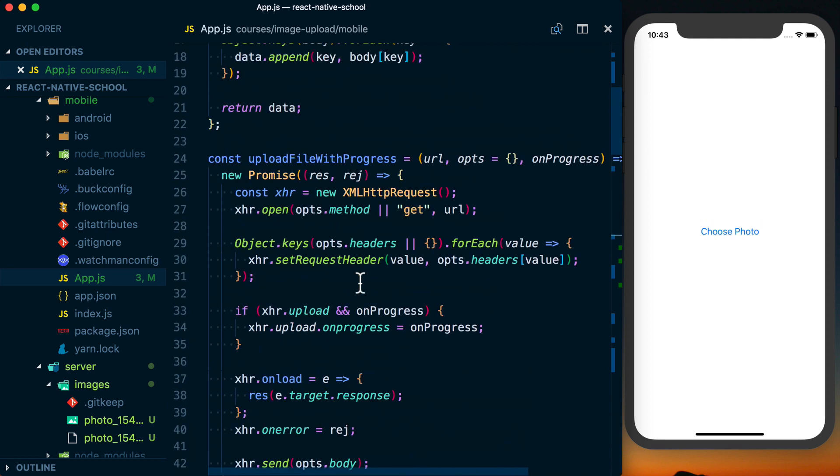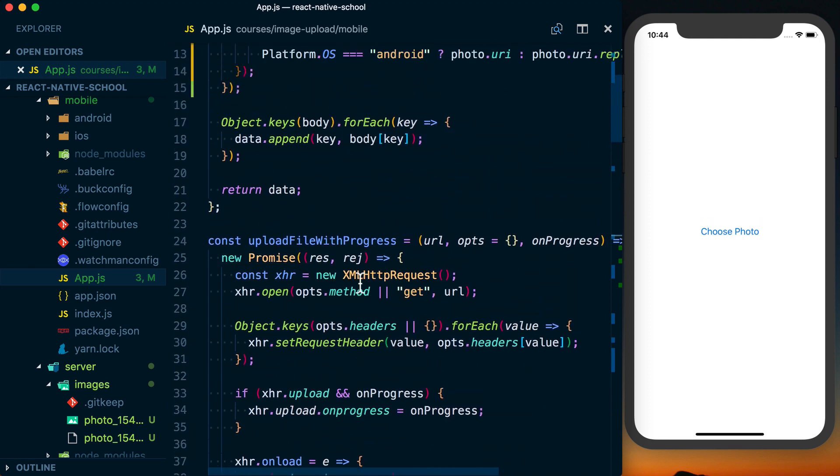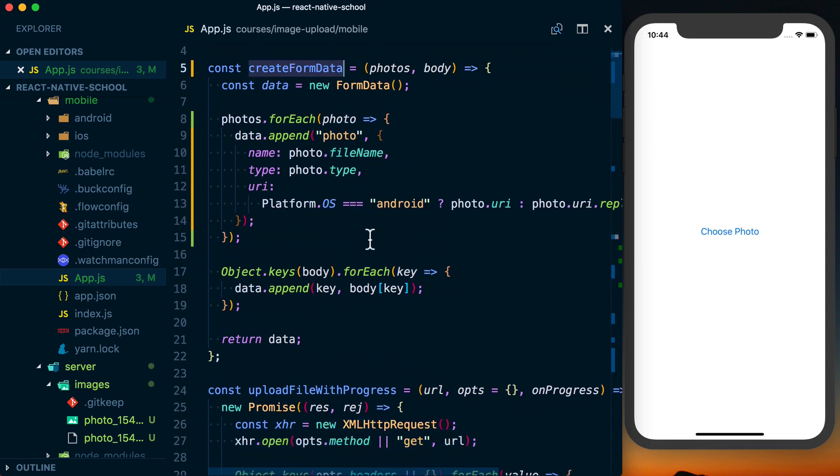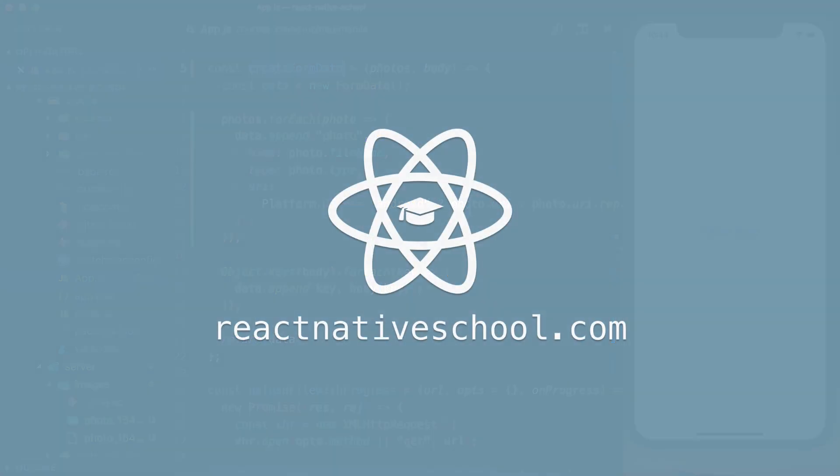So yeah, that's how we can upload multiple photos. Basically the setup was the same, we just had to make a slight modification to our create form data, outside of just changing our UI a little bit, and we're able to upload multiple photos.